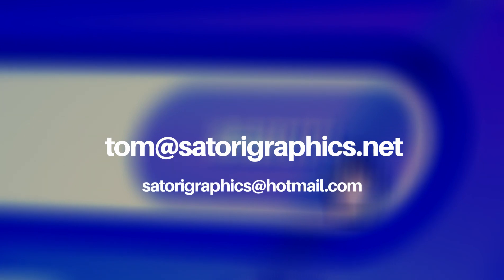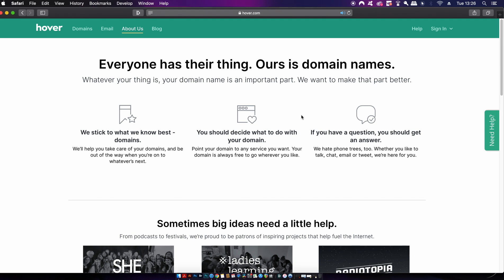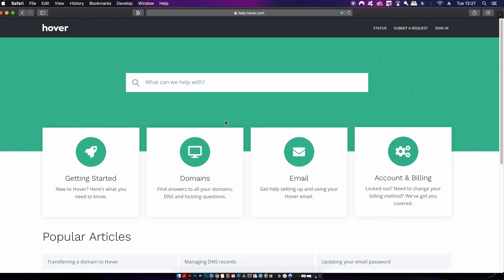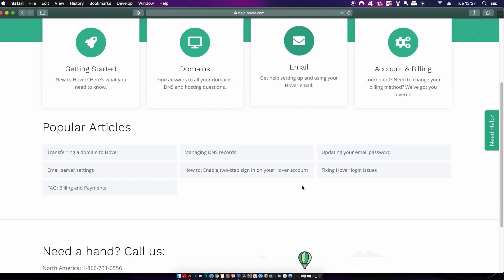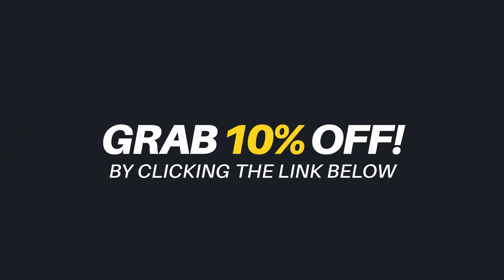As an example, your email address could be something like tom@satorygraphics.net as opposed to satorygraphics@hotmail.com — it just looks more professional. Hover also has a superb customer support team available via talk, chat, email, or even a tweet. There is also a Hover Connect feature that allows you to connect your domain name to website builders.